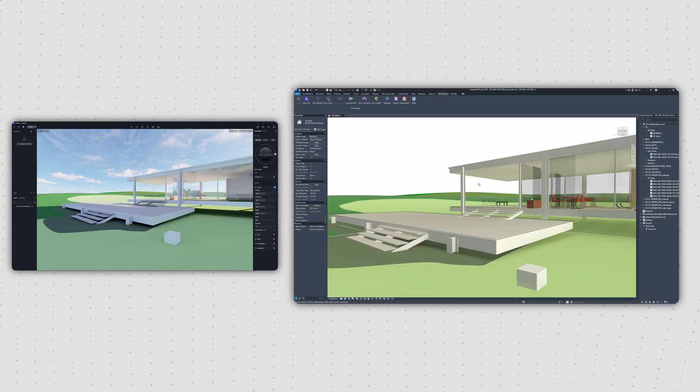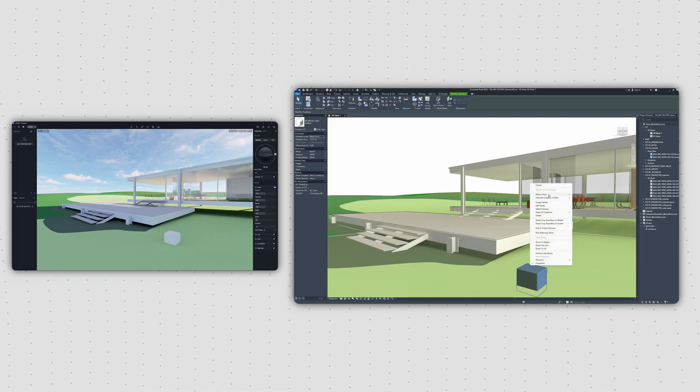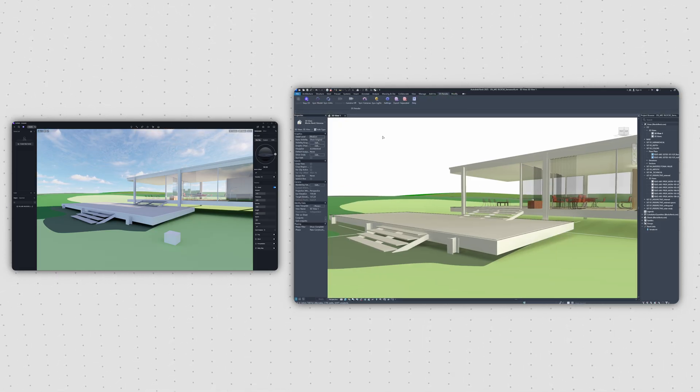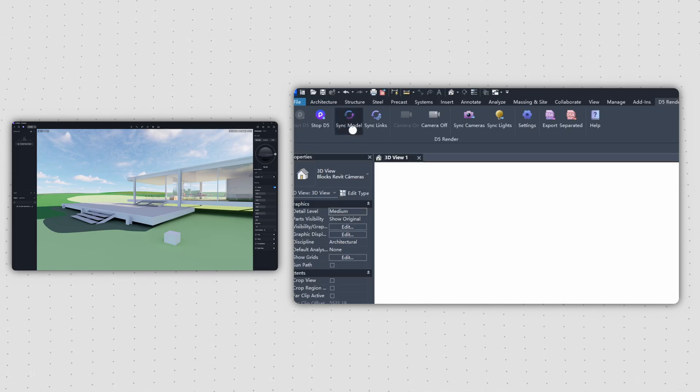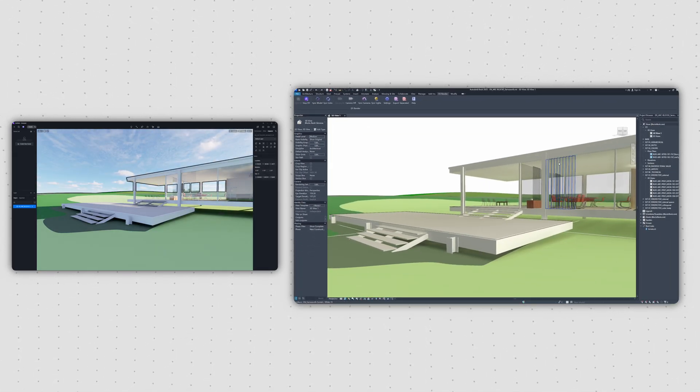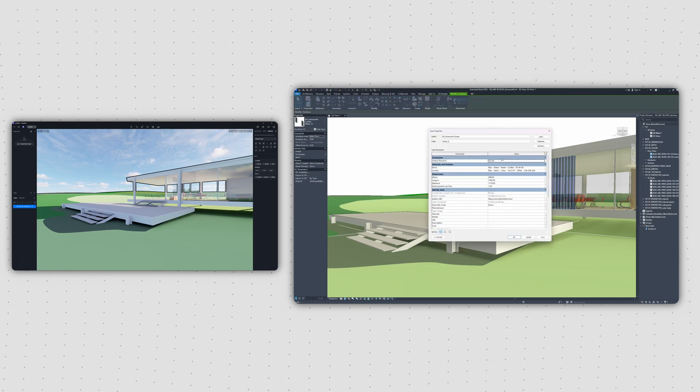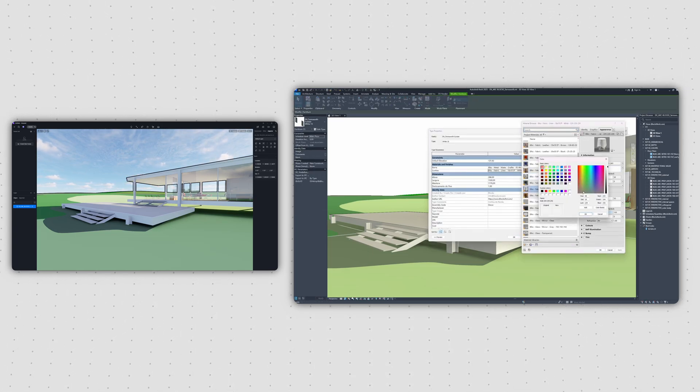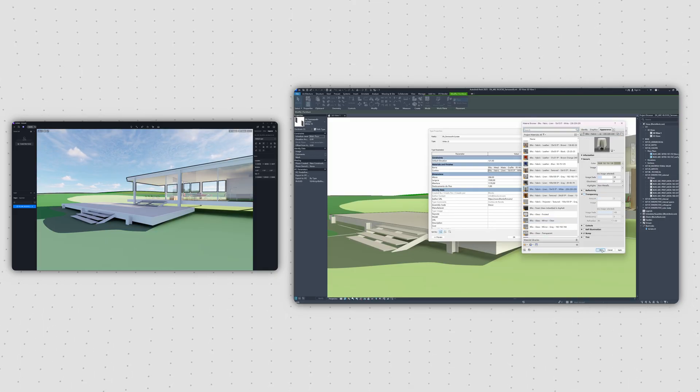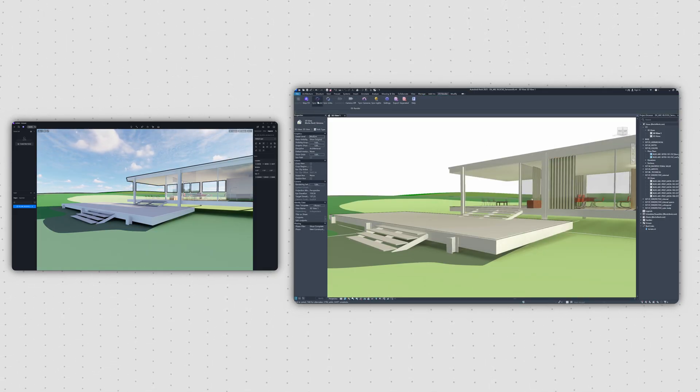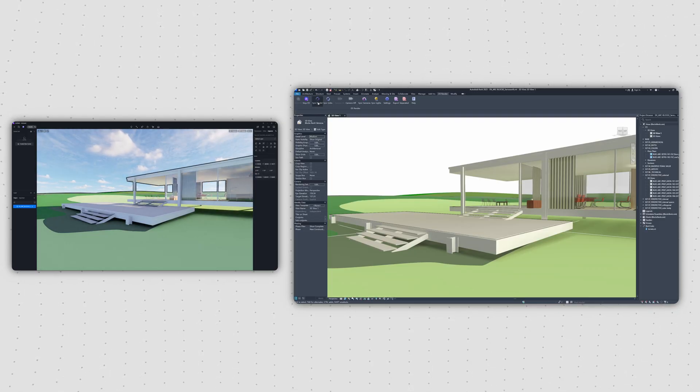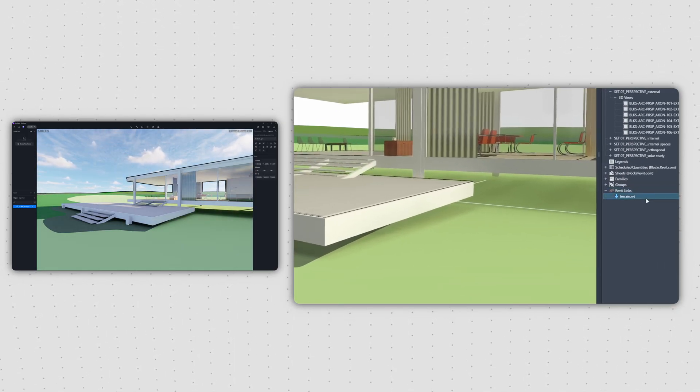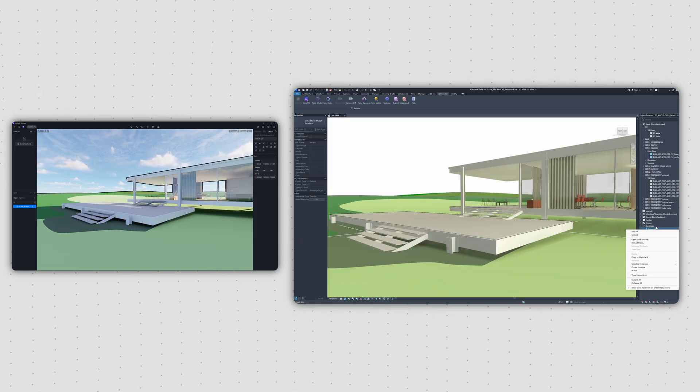From this point on, any changes you make to your geometry in Revit can be synced over to D5 by simply clicking the Sync Model button. Material editing works the same way. The same goes for any linked models you've modified, just hit Sync Links to update them.